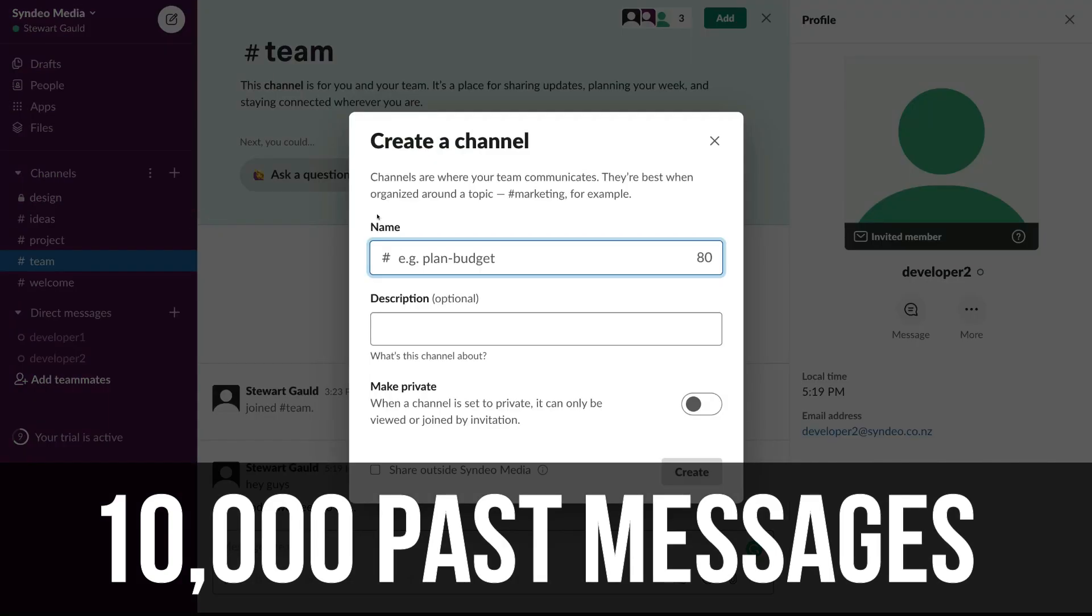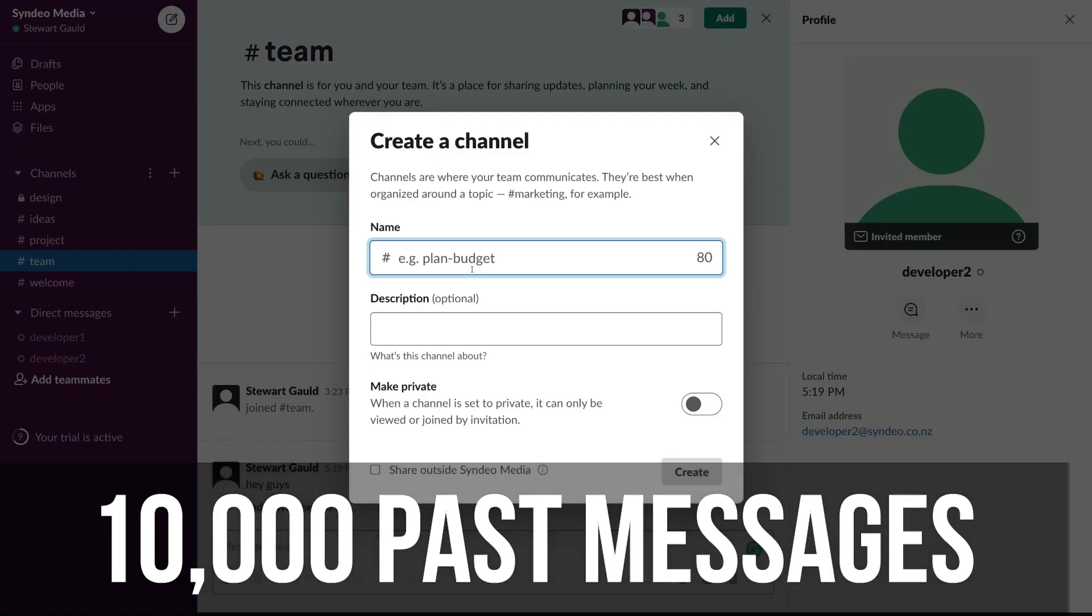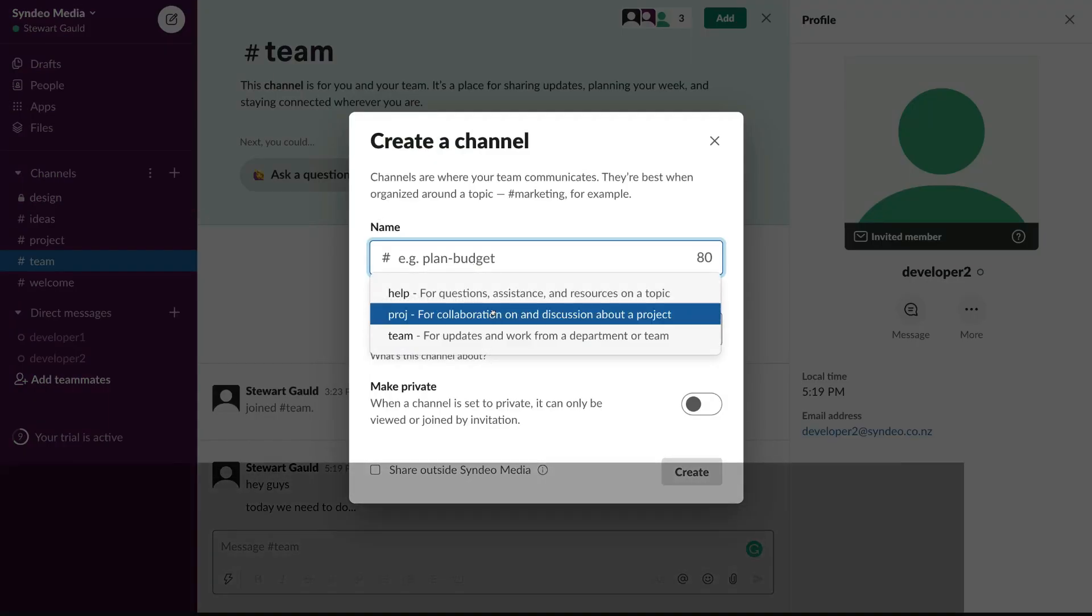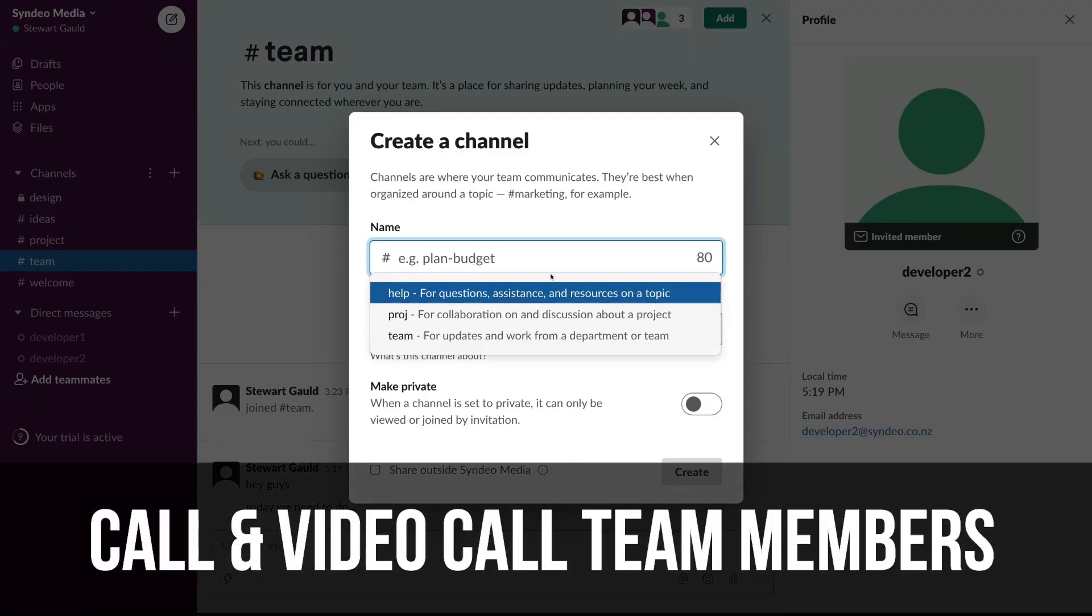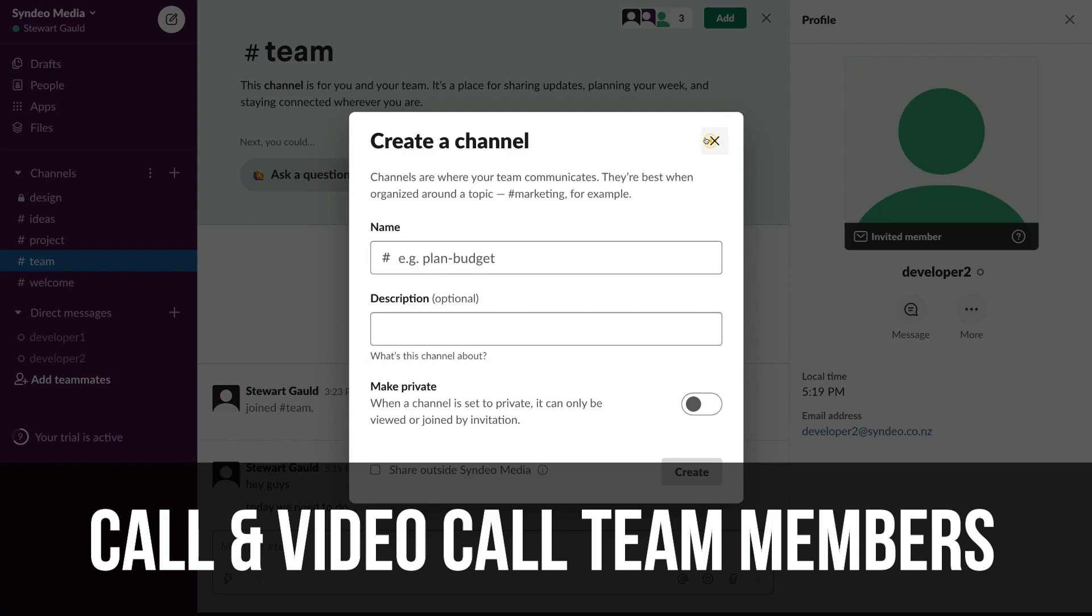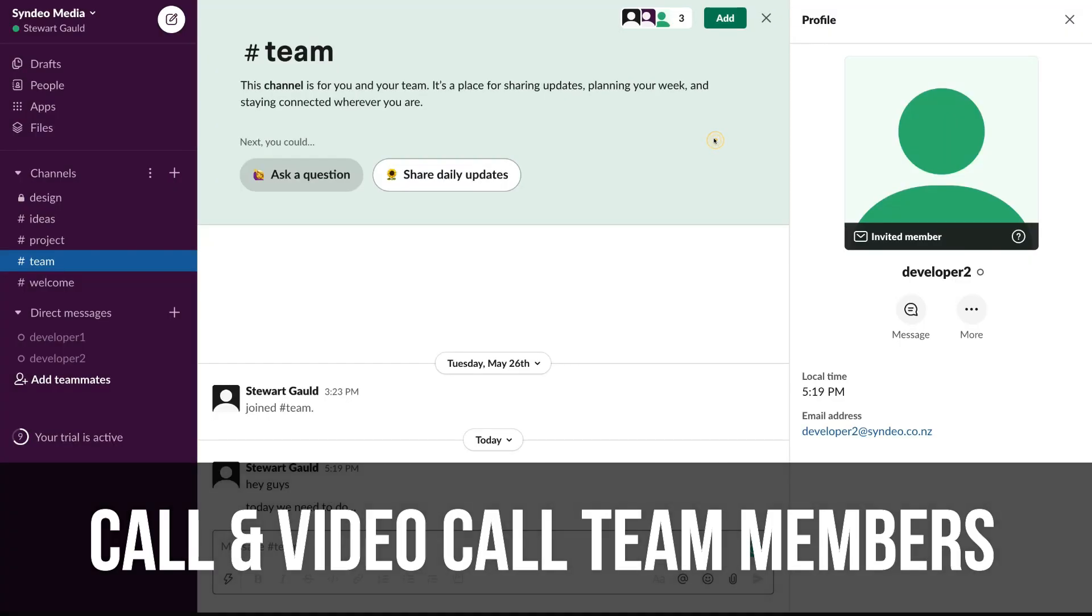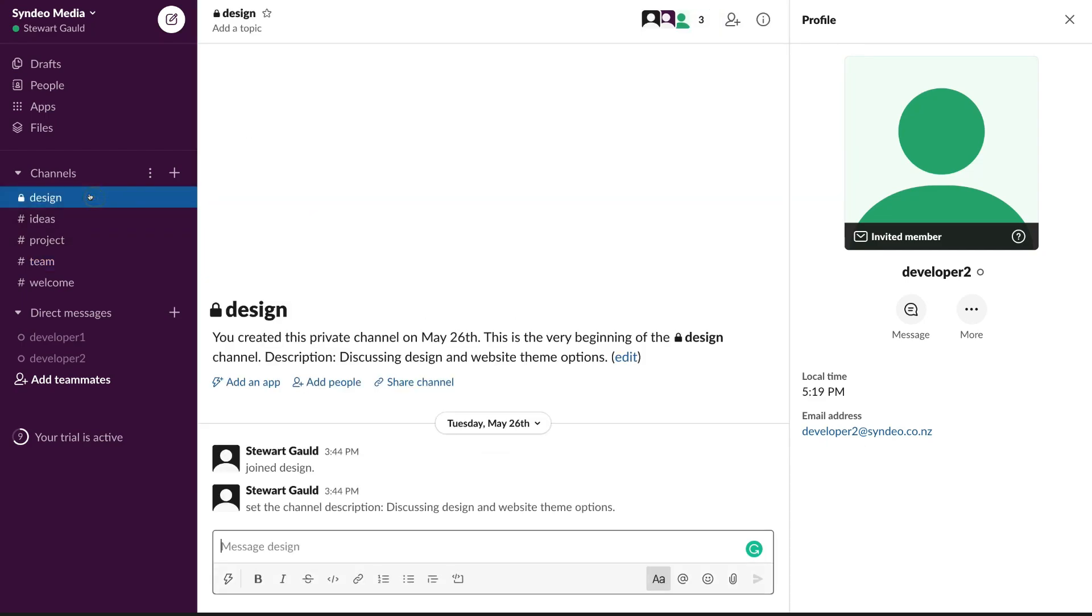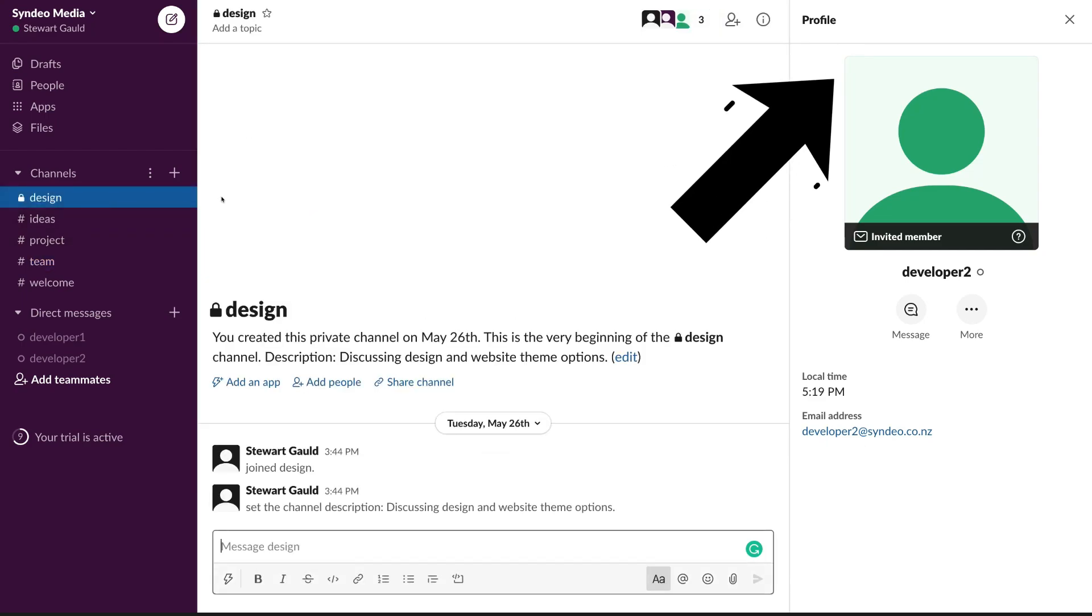You can also call and video call team members on Slack. Slack is limited, however, ideal for day-to-day projects with small teams. If you want to learn more, click the link above for a Slack tutorial that will help you and your team get started with Slack.